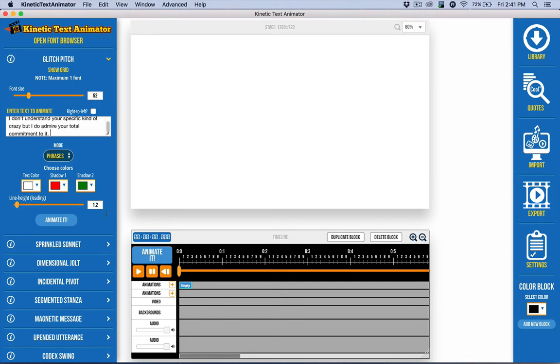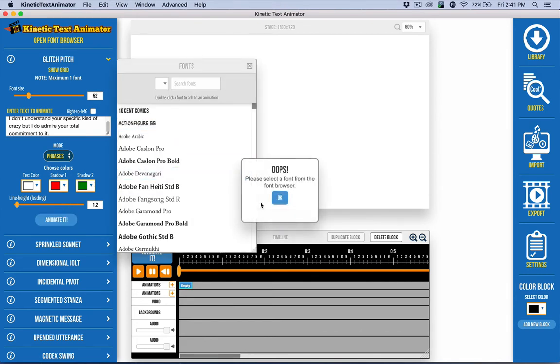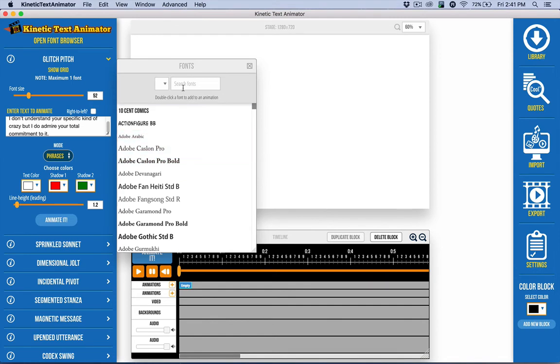Now I can go ahead and click, but it's going to tell me if I click right now, it'll warn me. It'll say, you know what? You need a font. Oops. Okay. So let's go ahead and get a font.